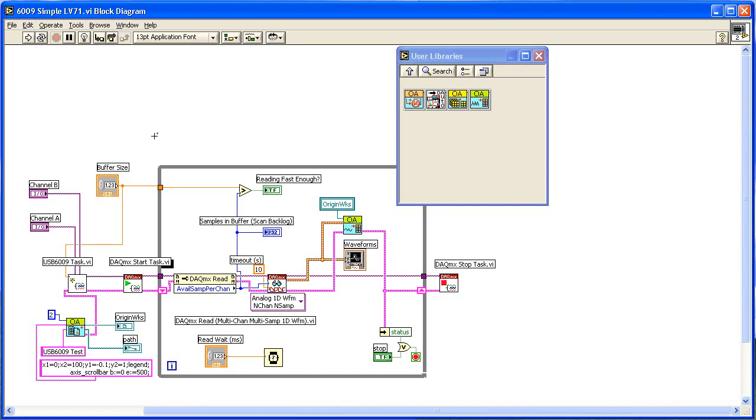In this example that I am showing, you need only two Origin-specific sub-VIs. The first one is an initialization sub-VI that constructs an Origin project and prepares it to receive the waveform data.